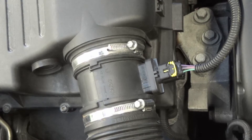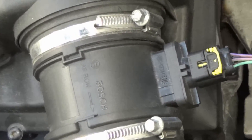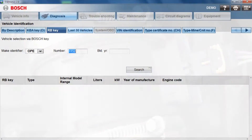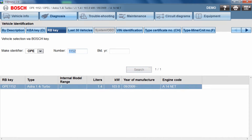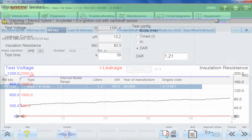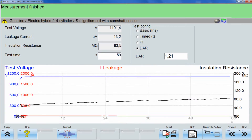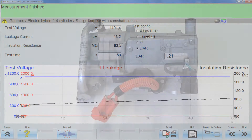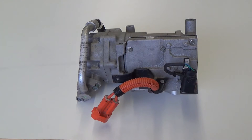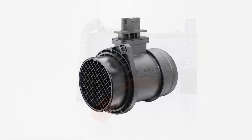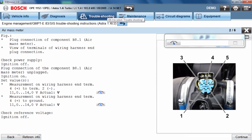Our first test shows a power supply measurement on a component, HFM following SIS on OPE-1152. An insulation test on a high-voltage component, aircon compressor. The testing of the power supply on an HFM is described with the following steps.